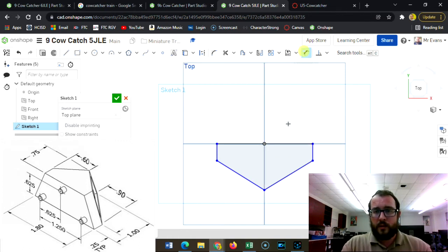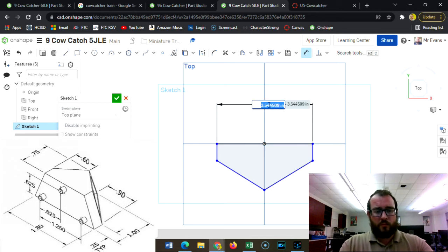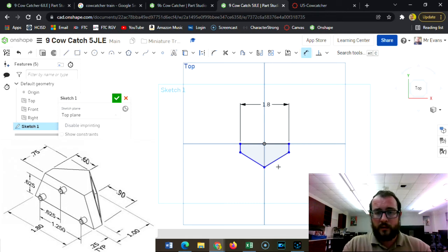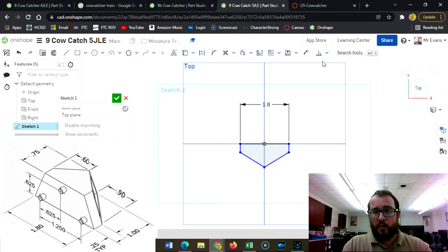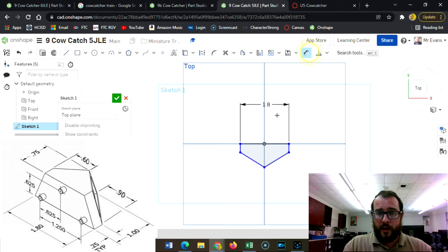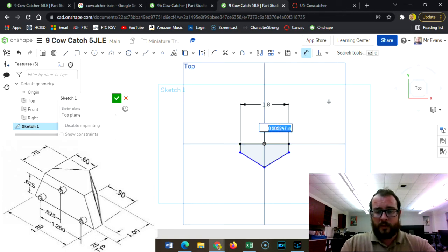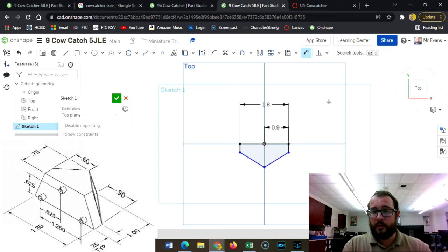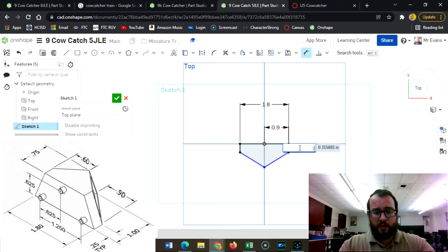The entire base of the thing is 1.8. And it's very important that this is centered, so half of 1.8 from this line and the middle to this line is 0.9. These edges are a quarter of an inch.